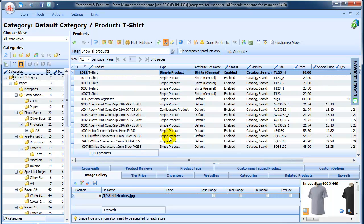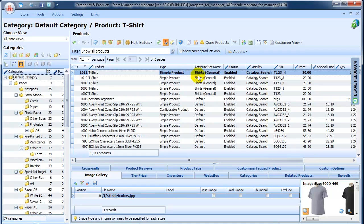Wait for several seconds, and the task is done. Let's check our products. Here you can see that attribute sets were modified.